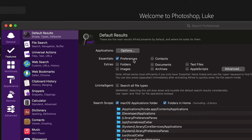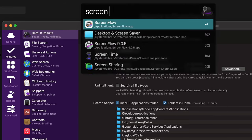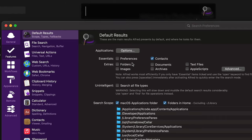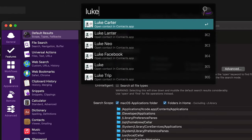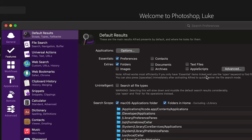So if I want to search for a preference like screen saver, I can search for it and it'll show up. If I search for contacts, I can find them. Applications are included in the default search scope by default. I always include folders because of how I organize my files — check out that video. I also include Apple scripts.